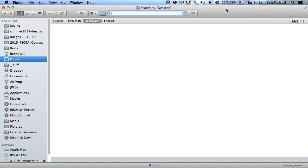So what I'm gonna look for in this example is some movies, but this can work for Word documents, for images, for any types of file that you're wanting to find on your computer.